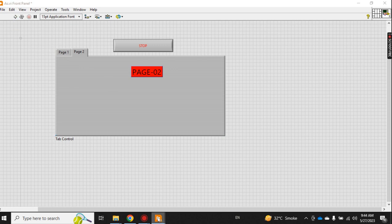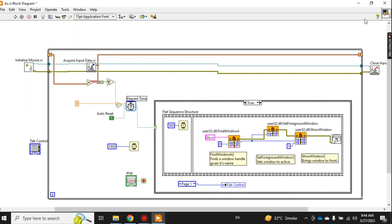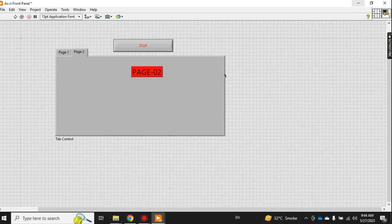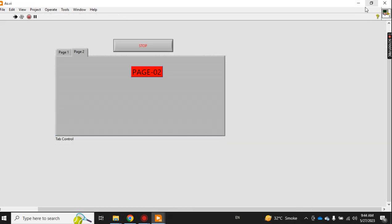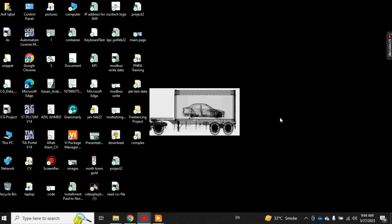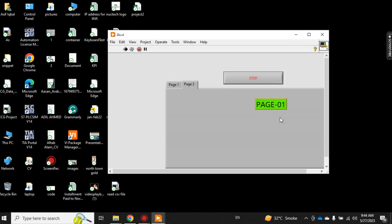First I minimize this window, I run it and minimize. See, I'm not moving my mouse or computer. Let's see after five seconds what happens. Now it automatically came to page number one after five seconds.